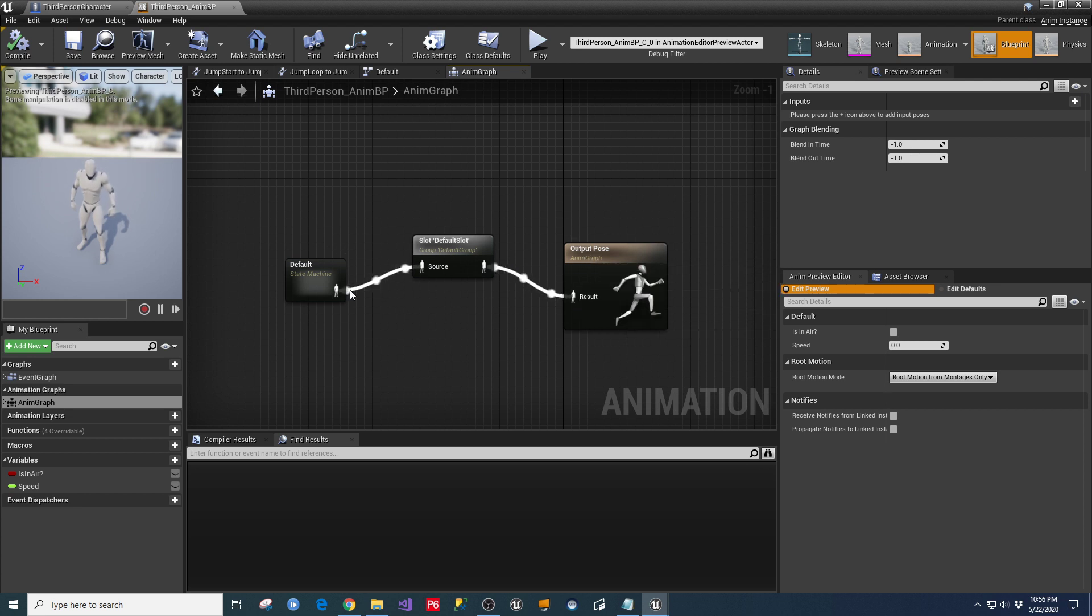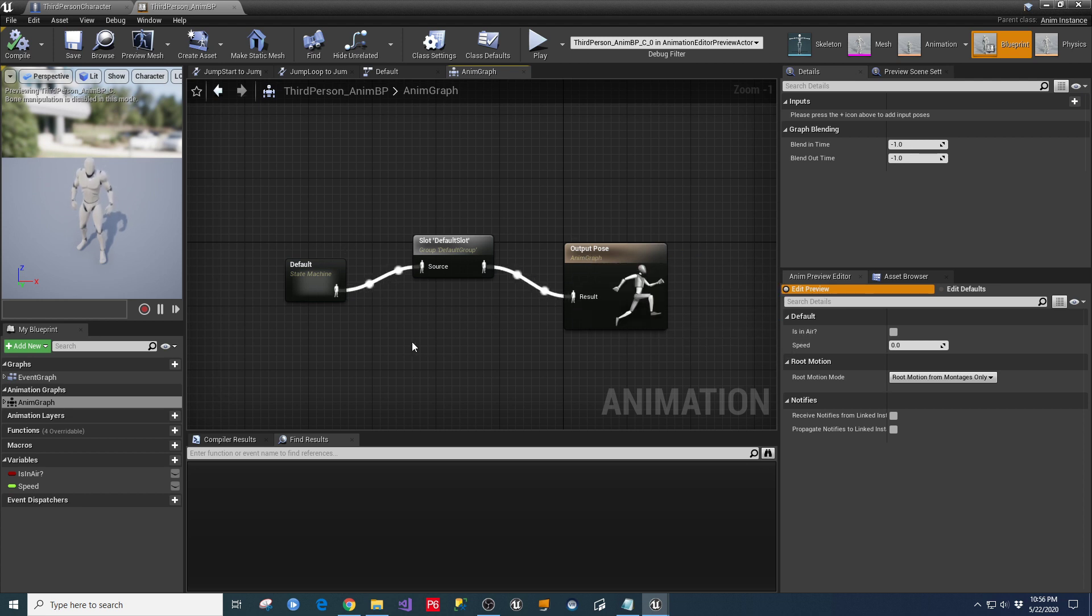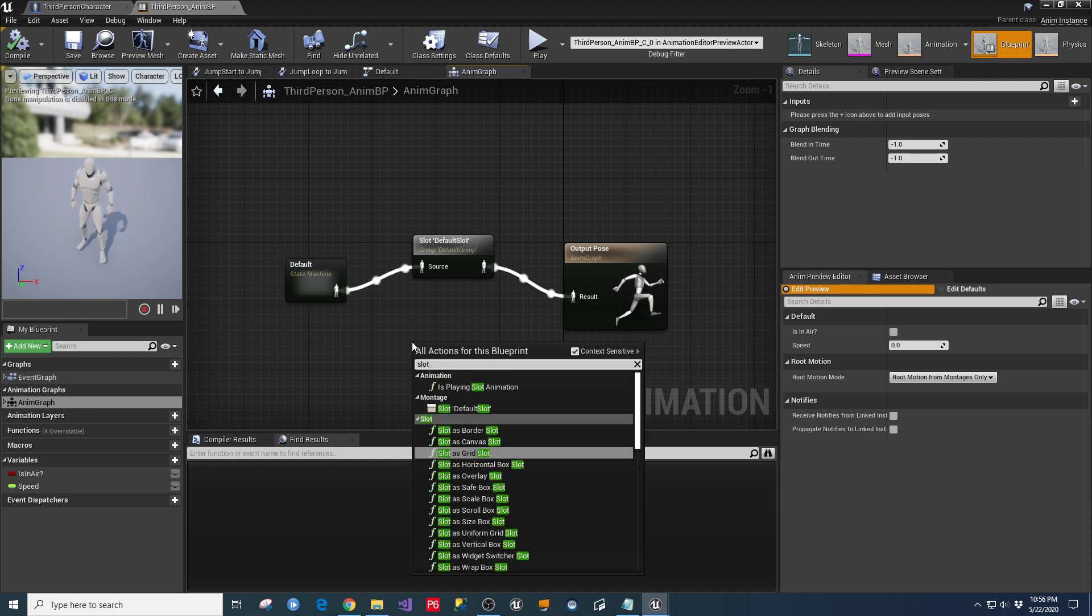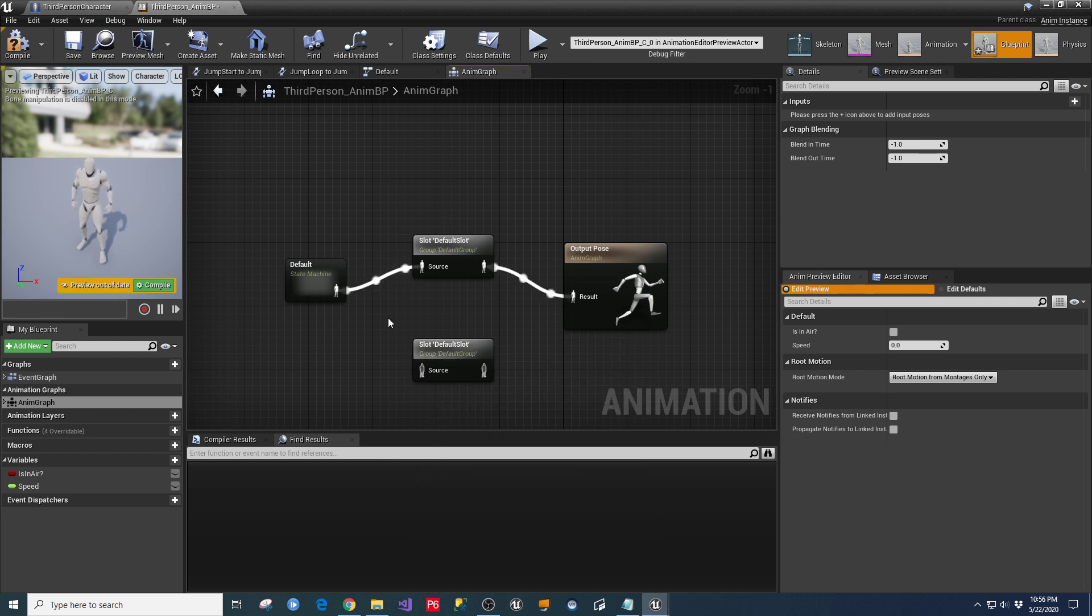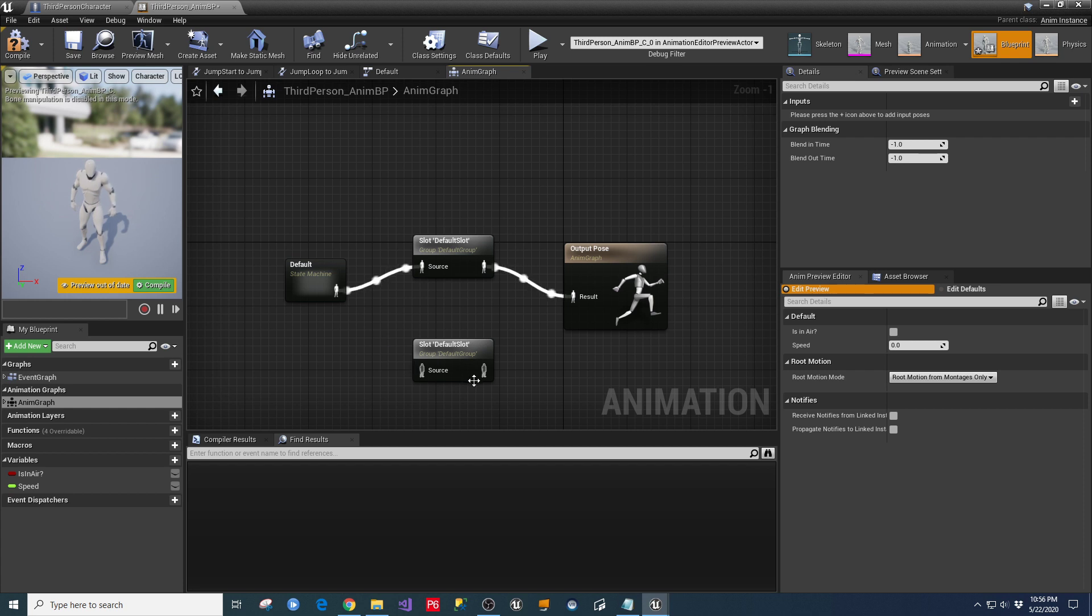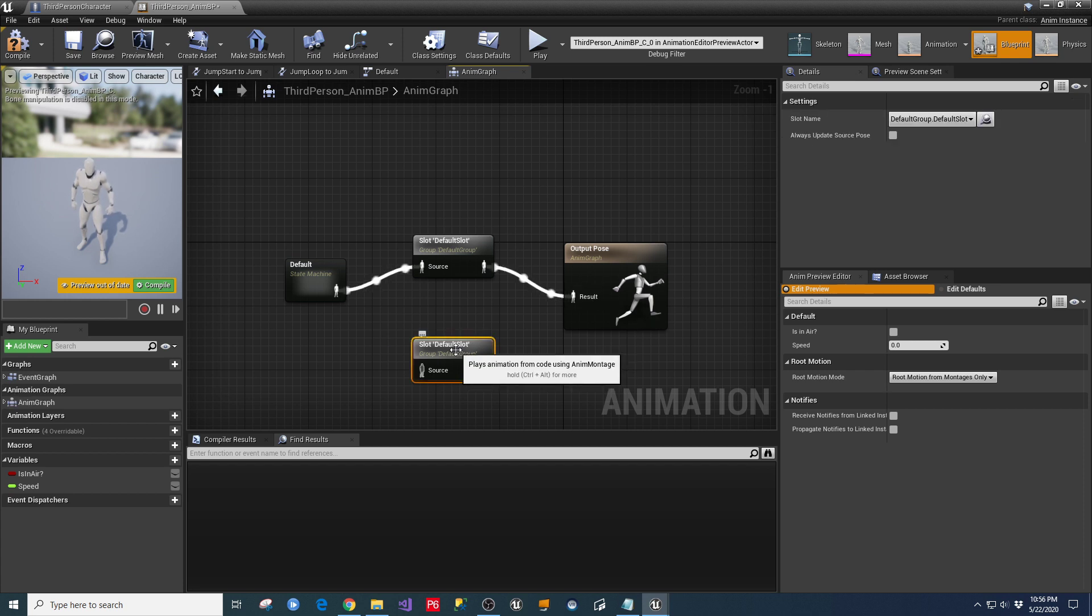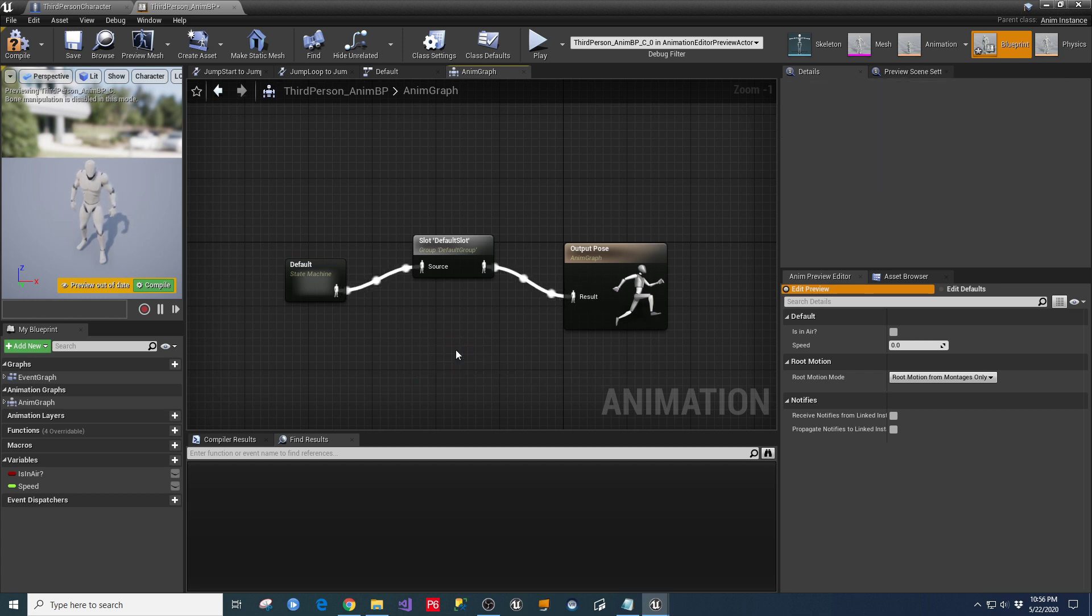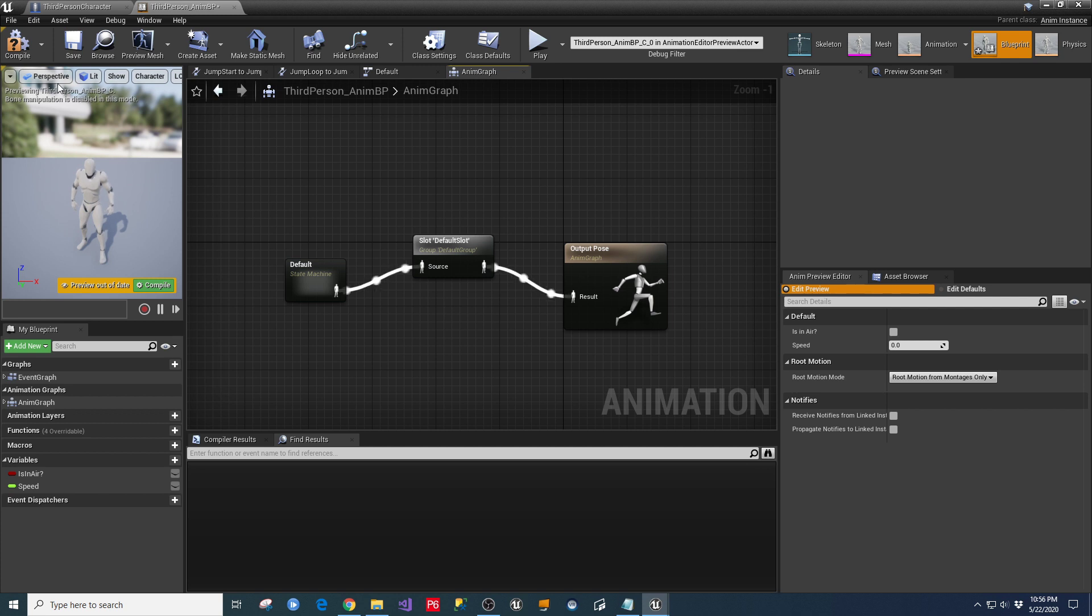So you just right-click in here and you just type in slot, and see that the slot default slot would pop up, and then you just rewire the pins to it. And what that's going to do is it's going to detail where those montages are going to get played. And if you don't do this portion of it, this process will not work correctly.